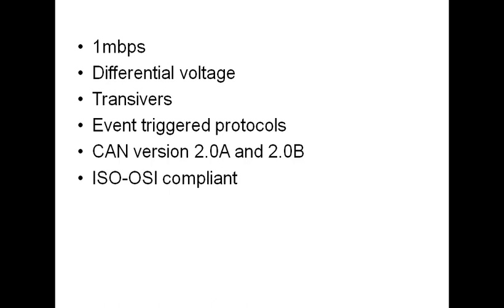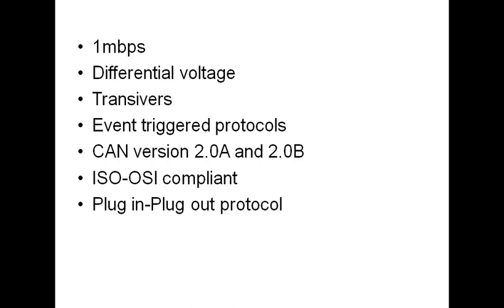Definitely CAN is an ISO OSI compliant. It's just a plug-in plug-out kind of communication protocol. Any node can be just plugged into the network and plugged out from the network. You don't need to change any hardware.